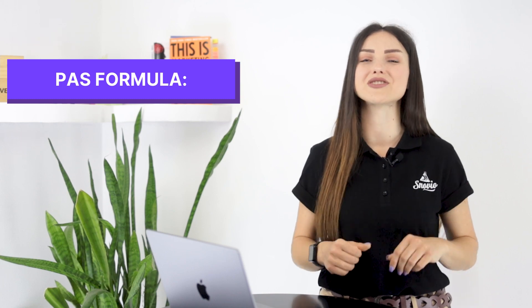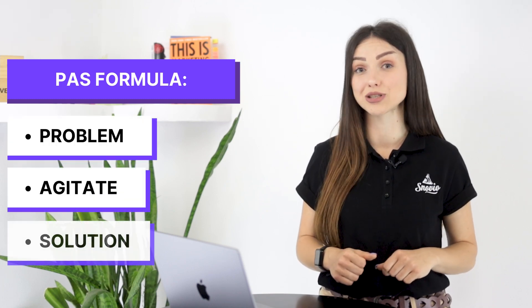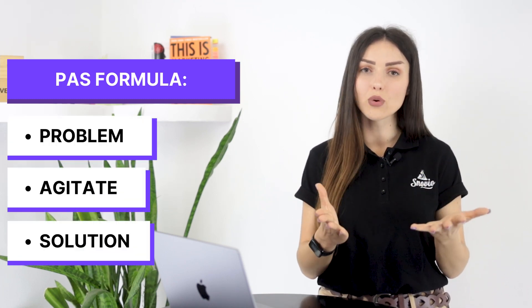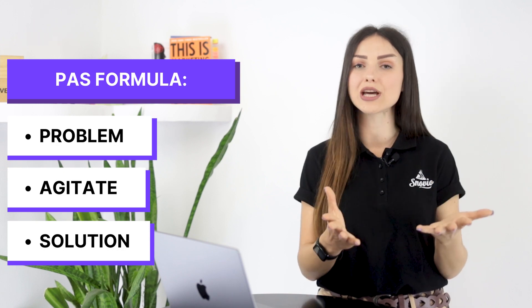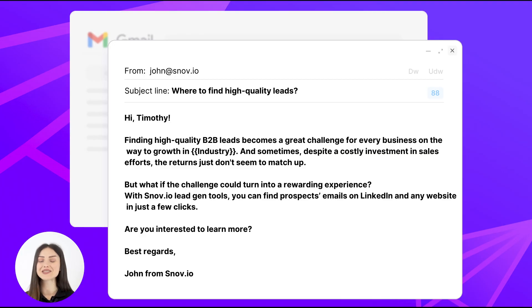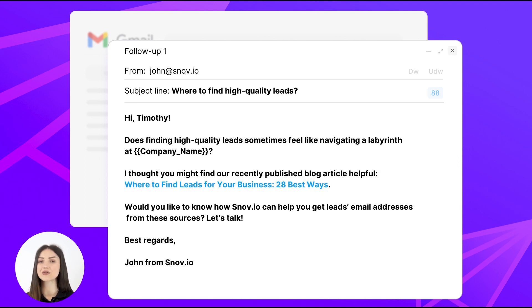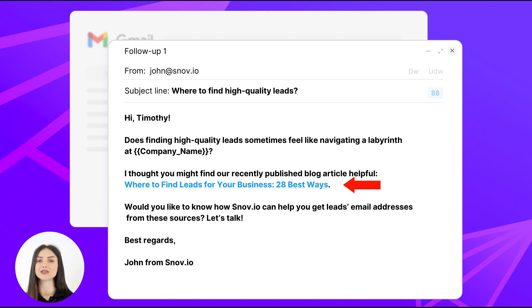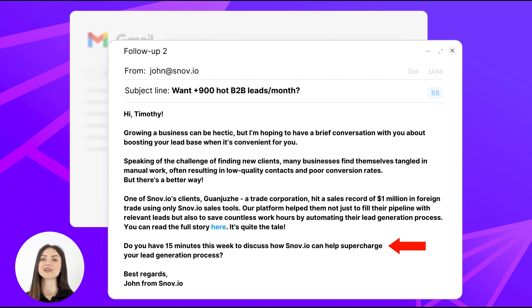I personally love the PAS formula, which stands for Problem, Agitate, Solution. You state the pain points your prospect may have, add some agitation, and provide a solution. Remember, the consideration stage is all about nurturing, so your follow-ups should offer something valuable to your prospect — it could be blog articles, case studies, video guides, etc. And don't forget to include a CTA in each email.